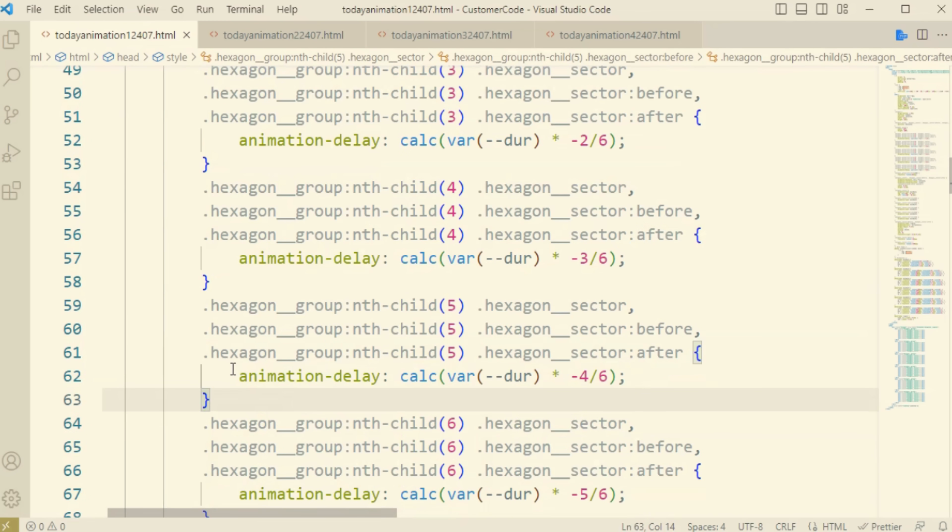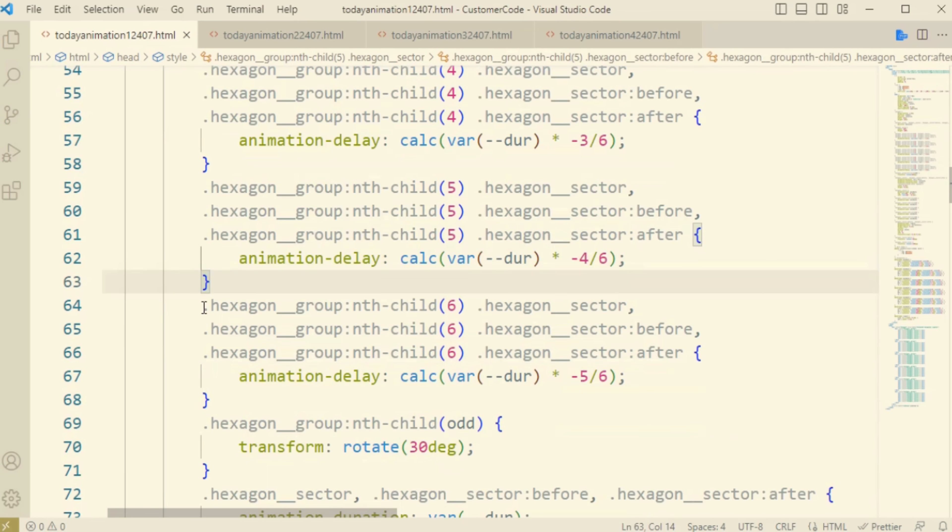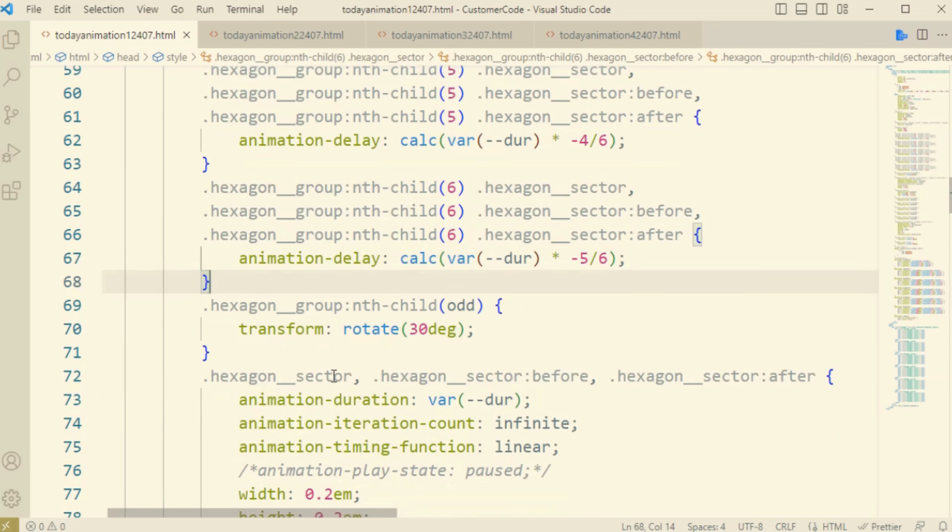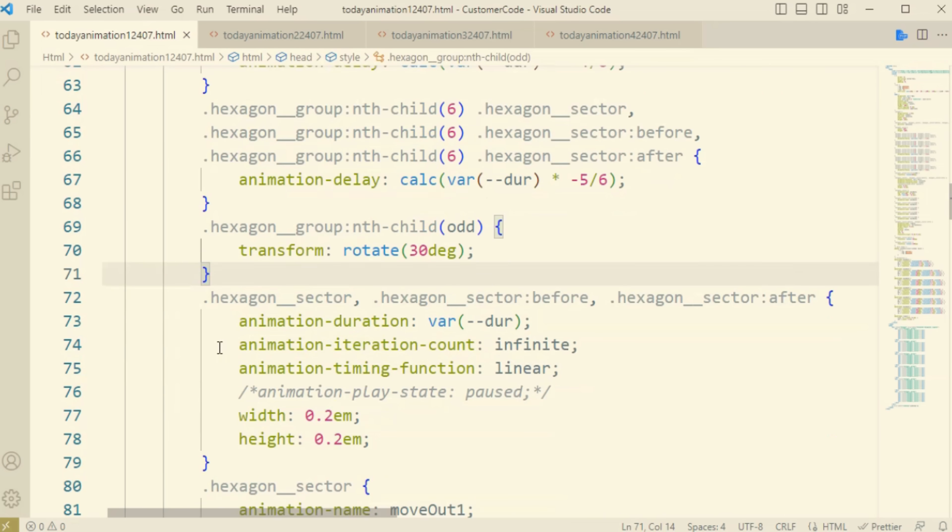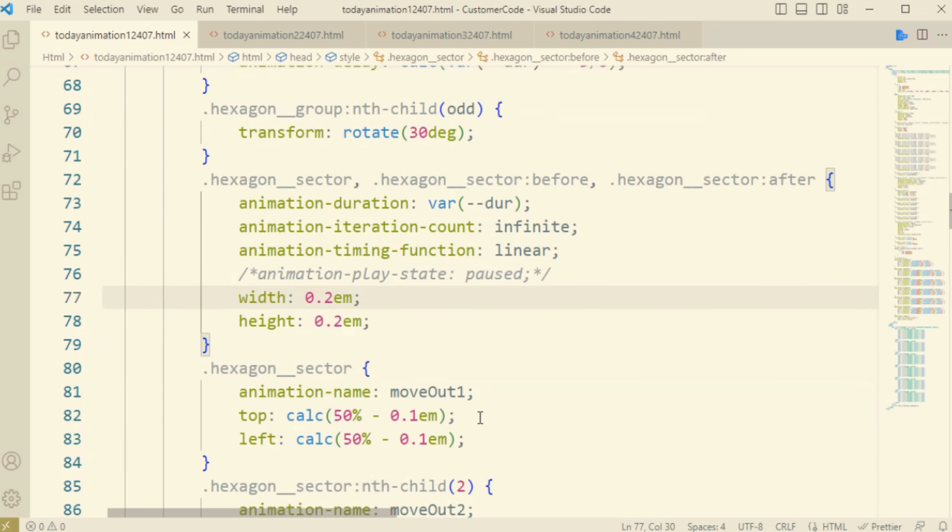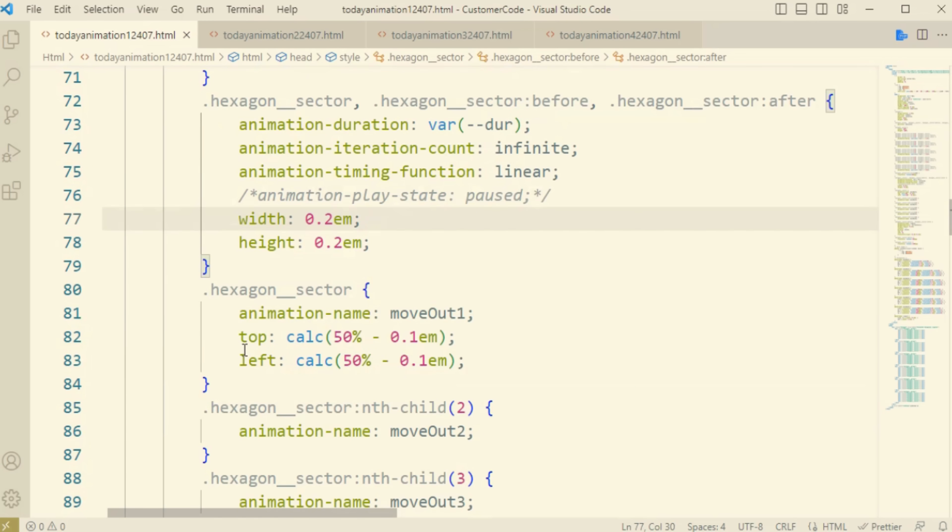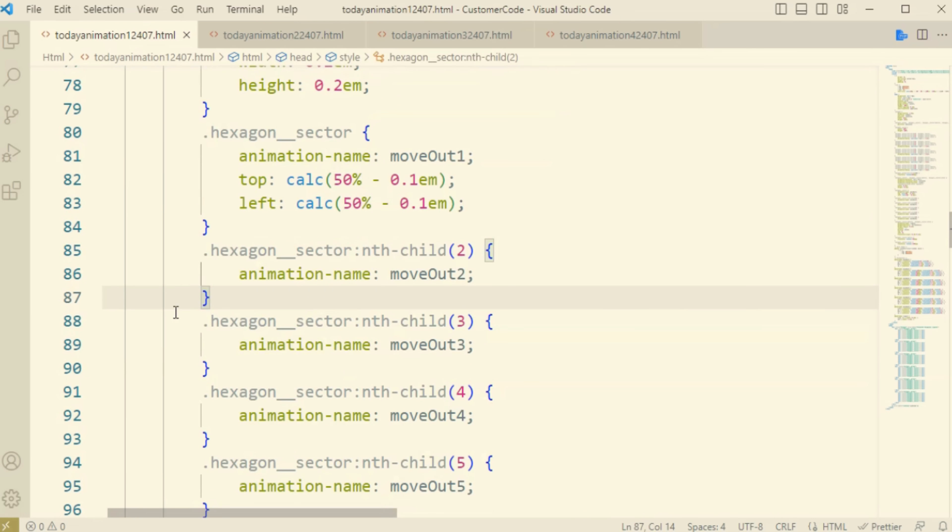Now come to the hexagon sector and hexagon sector before. This will define the animation before animation and with after animation effect on our structure inside the screen.